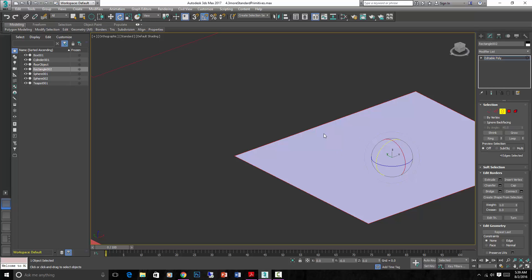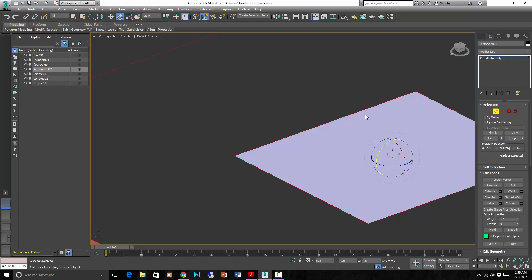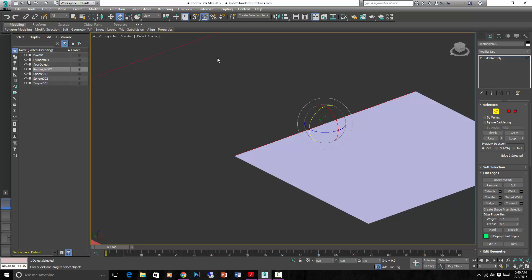So on this side, there's a face or a polygon, but on this side, there's nothing. So it's an open edge. With that open edge, we can select it by going into Edge sub-object mode and clicking on the edge we want.